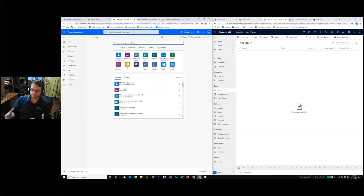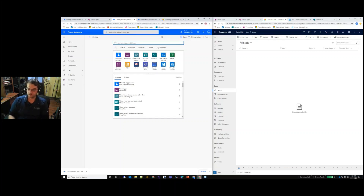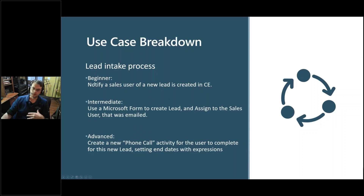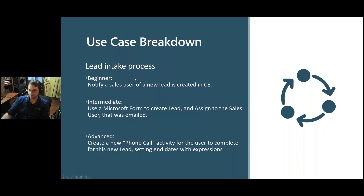This is our basic starting-from-scratch point for a flow. As we talked about, you can automate, run on demand, or schedule — these are the different triggers. The very first thing you're going to do is select a trigger, which gives you the ability to decide how and when this operation is going to be performed. For example, we want to create a lead and then notify a specific person that a lead was created.